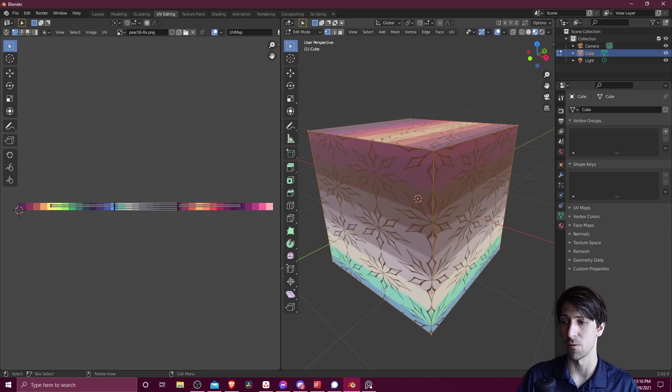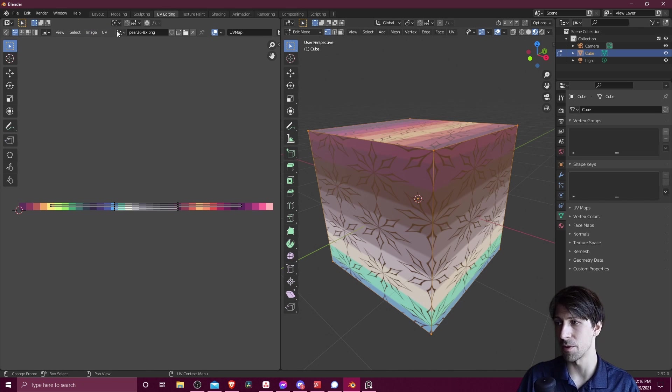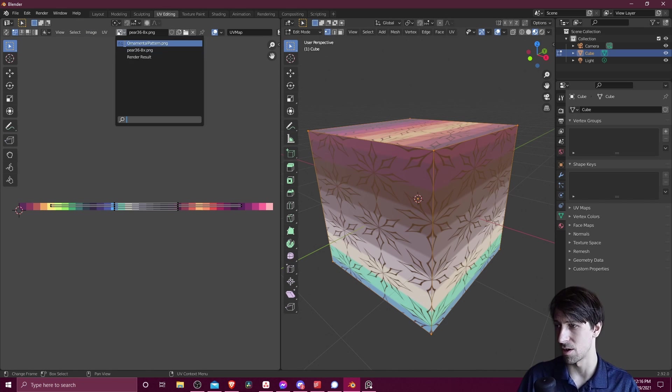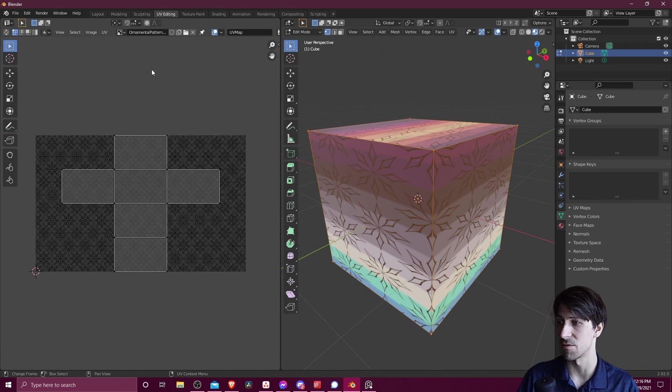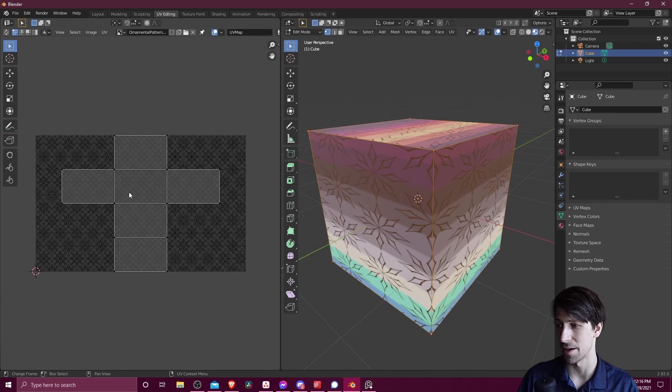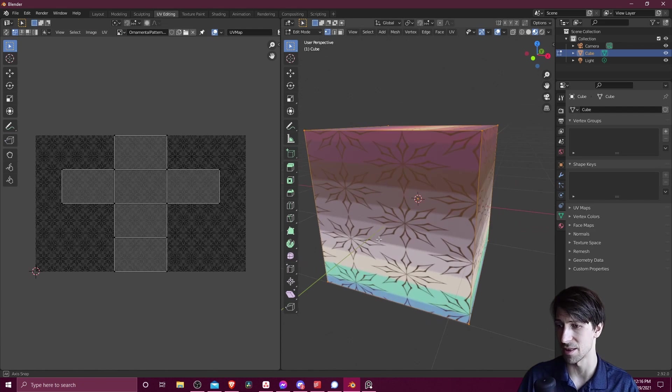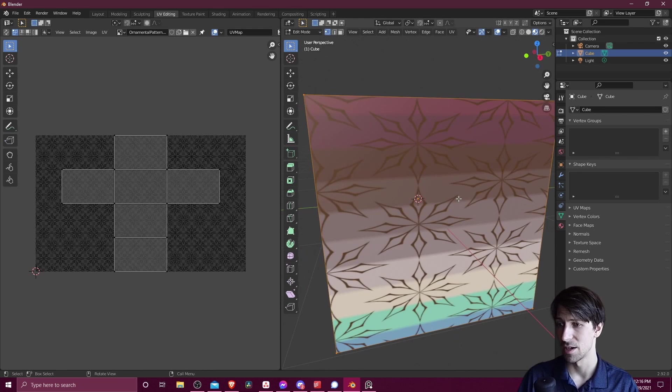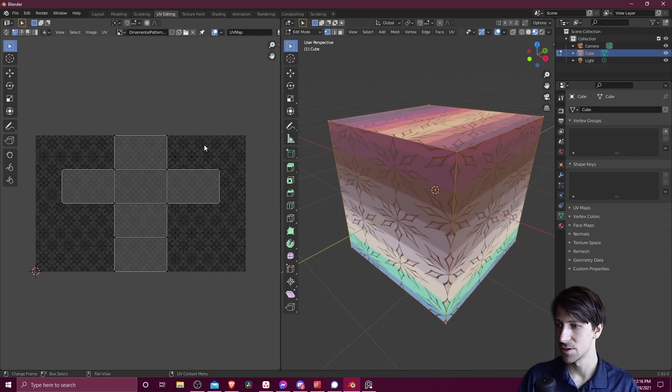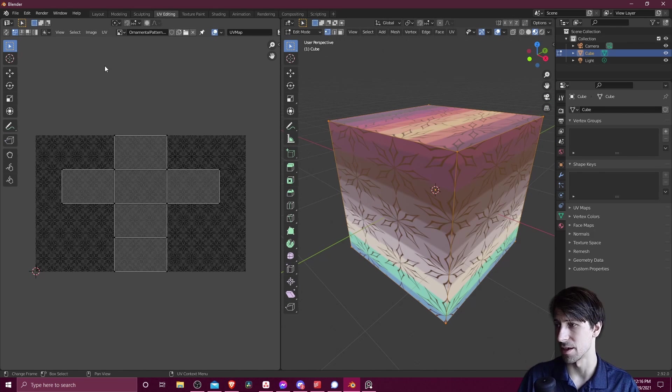So we need to condense each face into a single color if we want one color to show on each side of this cube. But we want to do that also without changing the UV unwrapping on this ornamental pattern. So you can see right there, it's already unwrapped nicely. So we don't want to change the UV unwrapping there.